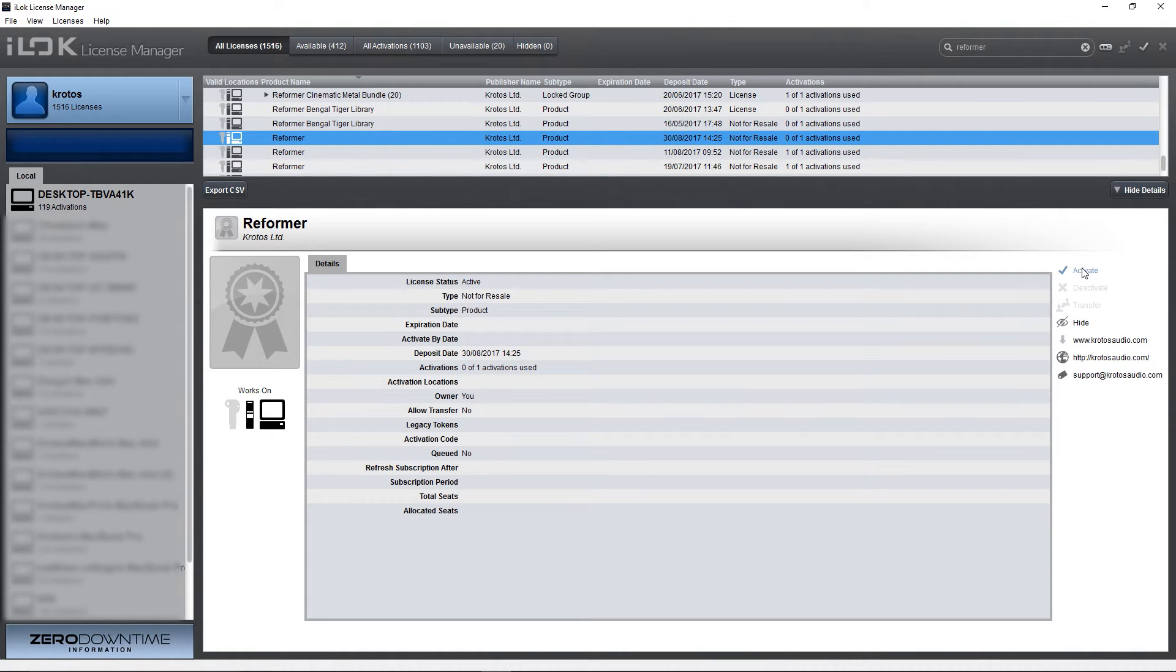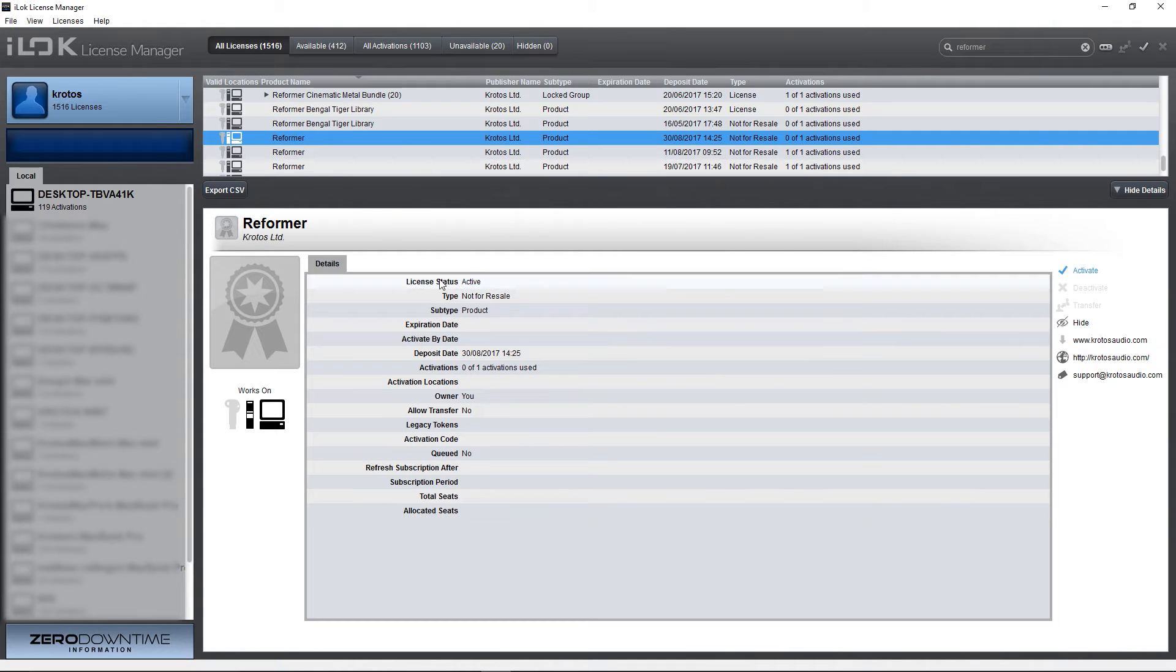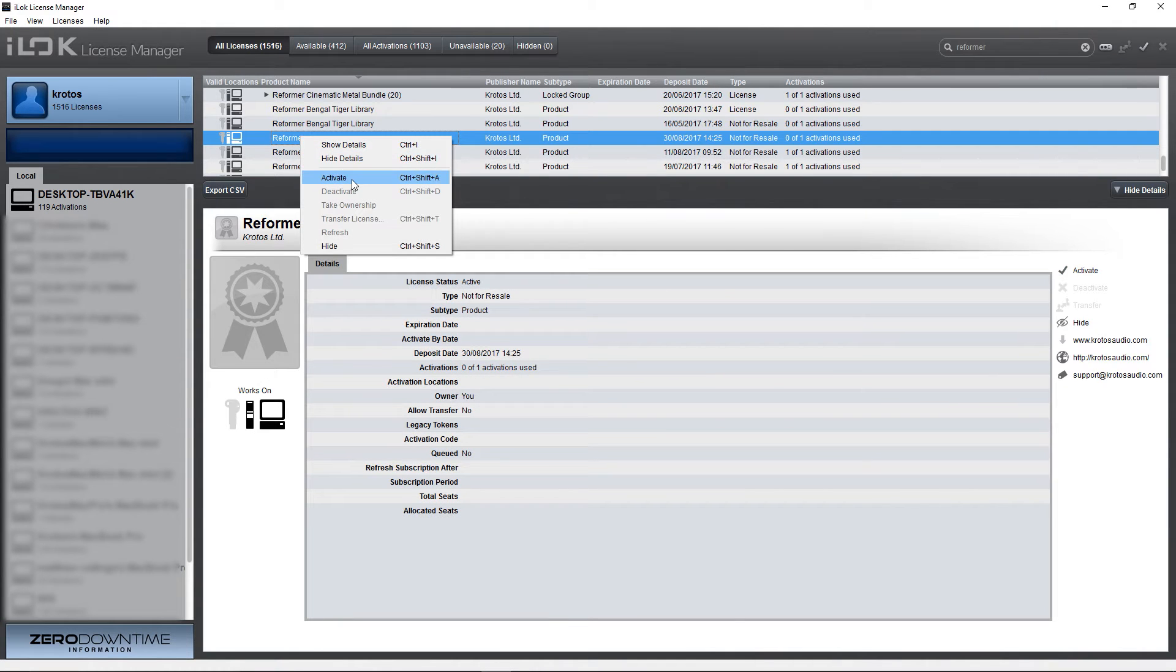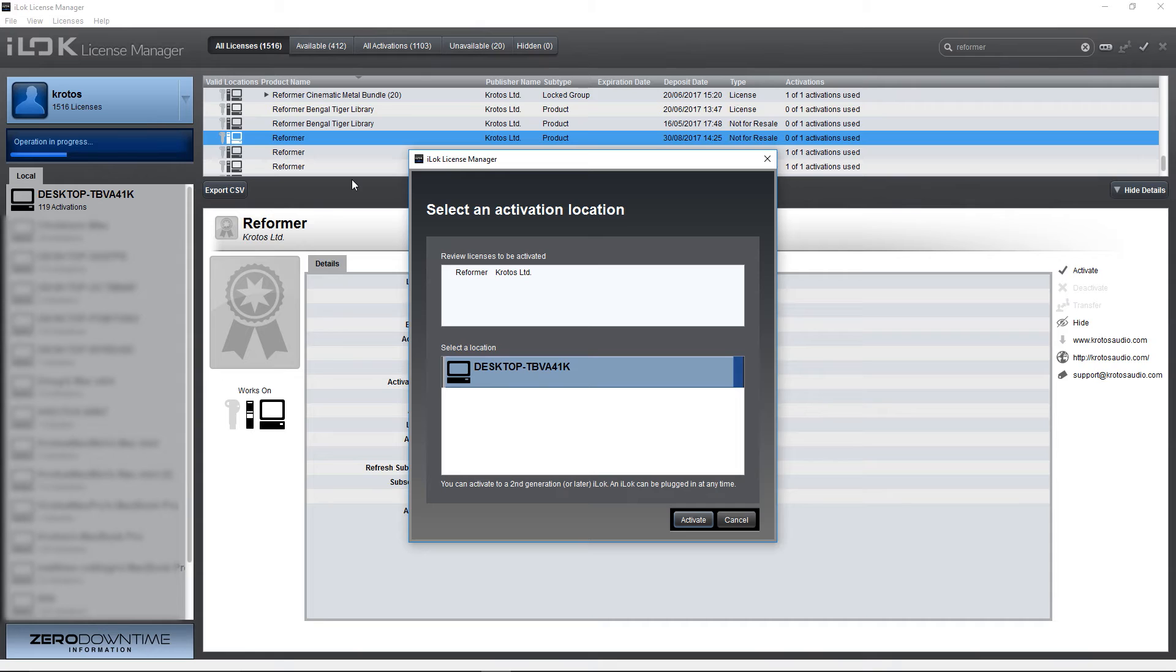There are a few ways to activate: either through the details activations option, right-clicking the license you want to activate and choosing the activate option, or the tick at the top right of the license manager.